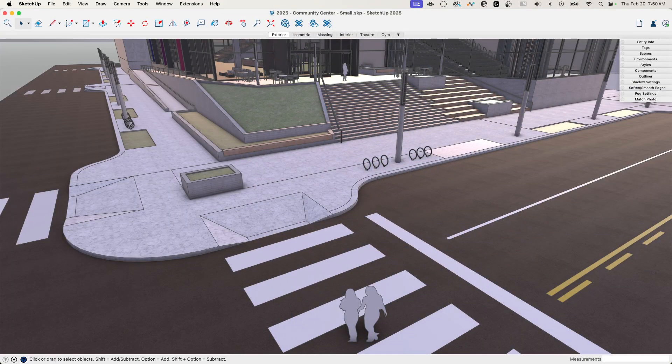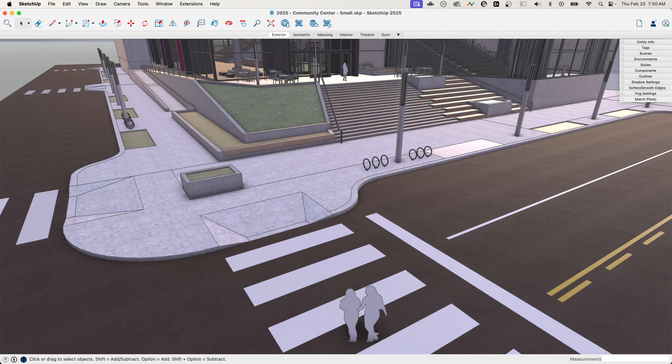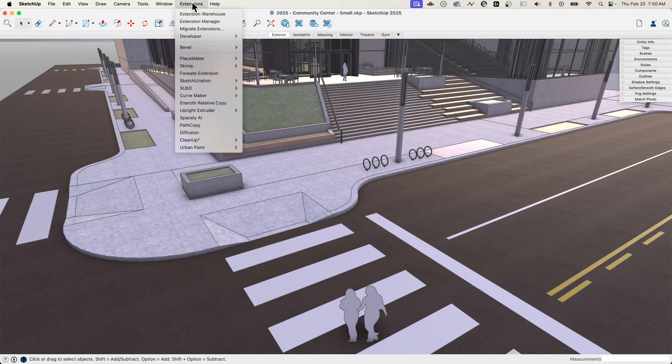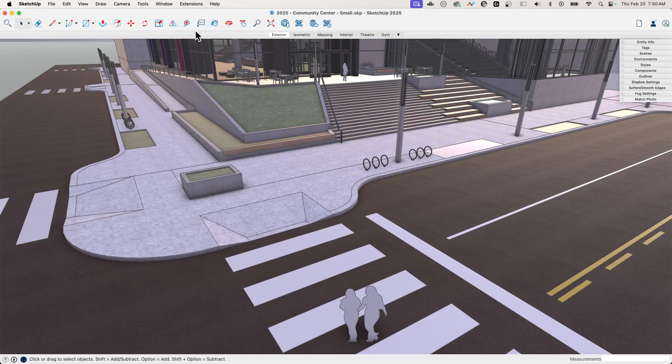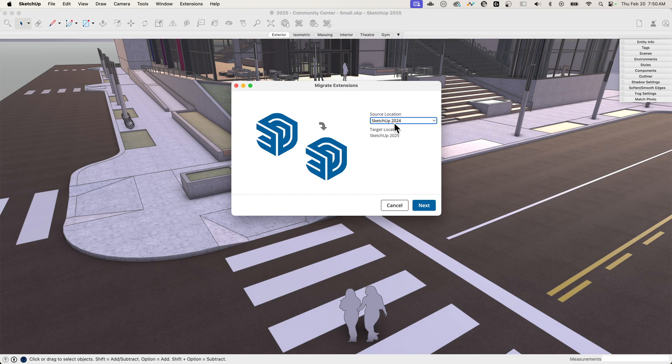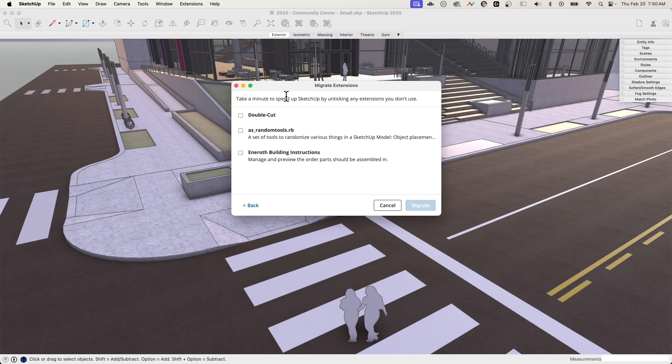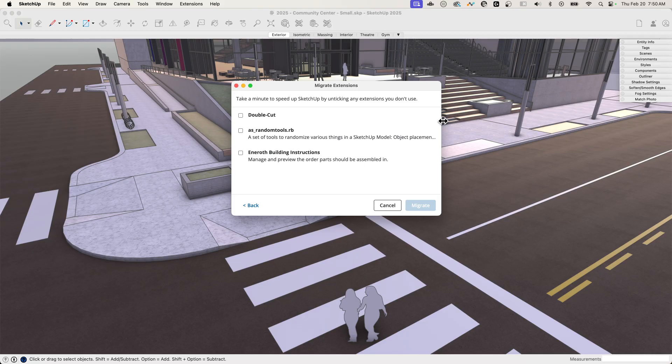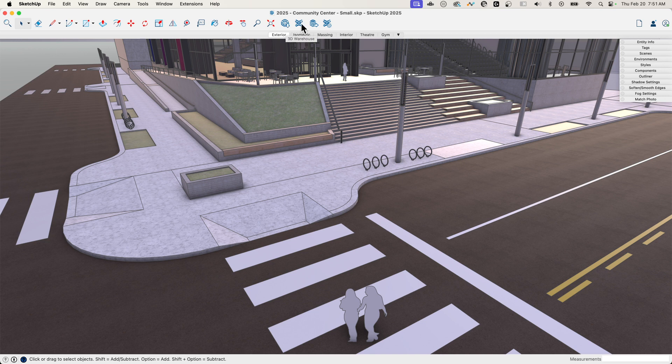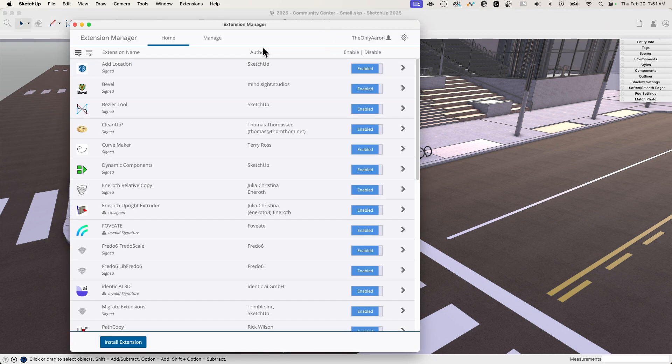All right, number five is not actually a feature but it is an extension that is available, and that extension is right here: Extensions, Migrate Extensions. What migrate extensions will let you do is grab an old version of SketchUp that you have installed and actually see the extensions that are in that version that aren't in the current version.